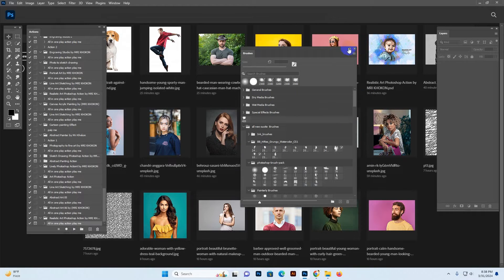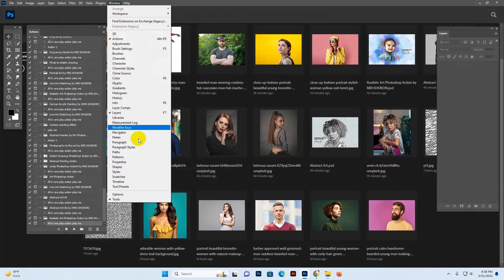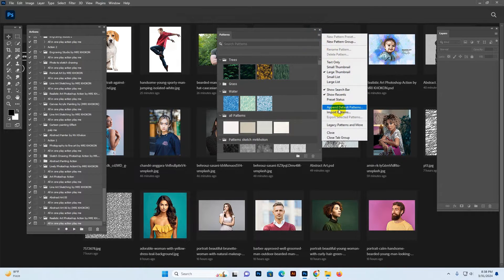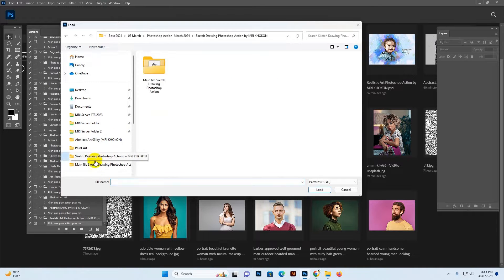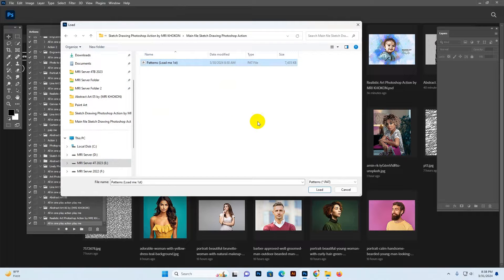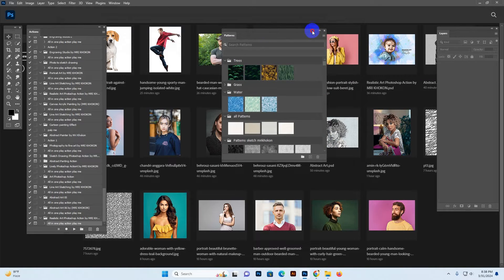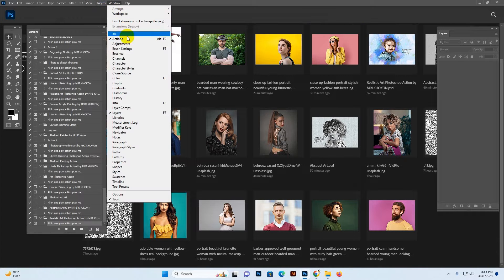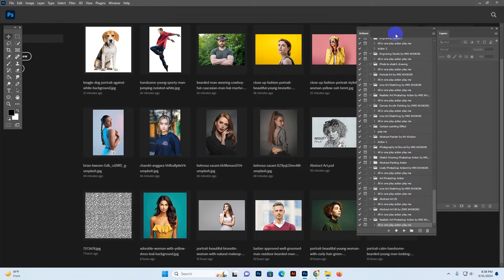Select and click Load — the brush is now loaded. Now go to Window and click Pattern option, then More Options, then Import Pattern. Find my download folder — there is only the pattern file shown. Select and click — the pattern is now loaded. Now go to Window and click Action option.